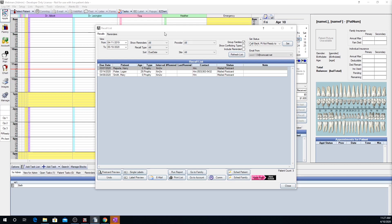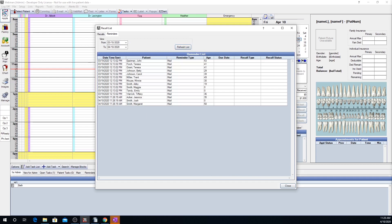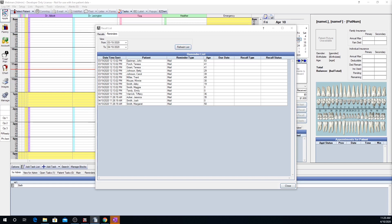Going back to the top, there's a Reminders tab. This is where you can see a list of patients who were recently contacted regarding their recall. You can change the view criteria by selecting a different date range, then click the Refresh List button to show the results. The reminder list grid shows patients who have been recently contacted and information about their recall — including the date and time the reminder was sent, the patient name, the type of reminder (mail, email, or phone), and the patient's age. If it is a web sketch reminder that was sent, you'll also see the patient's recall due date, recall type, and recall status.